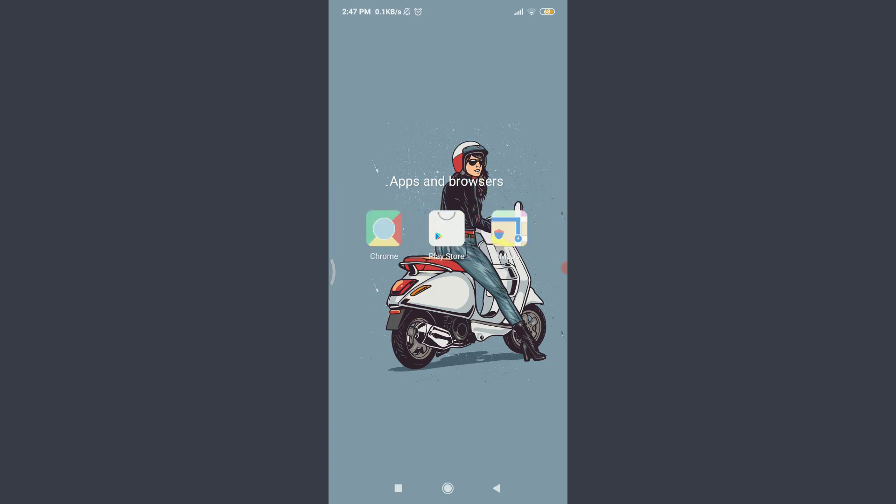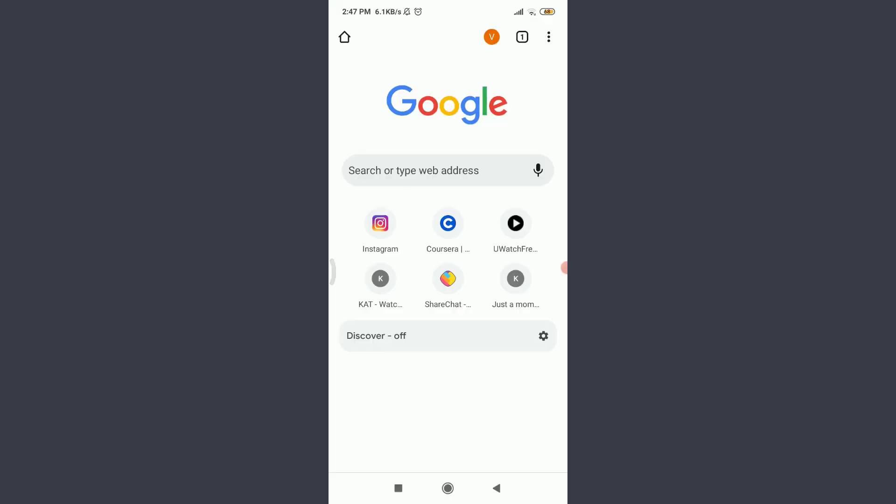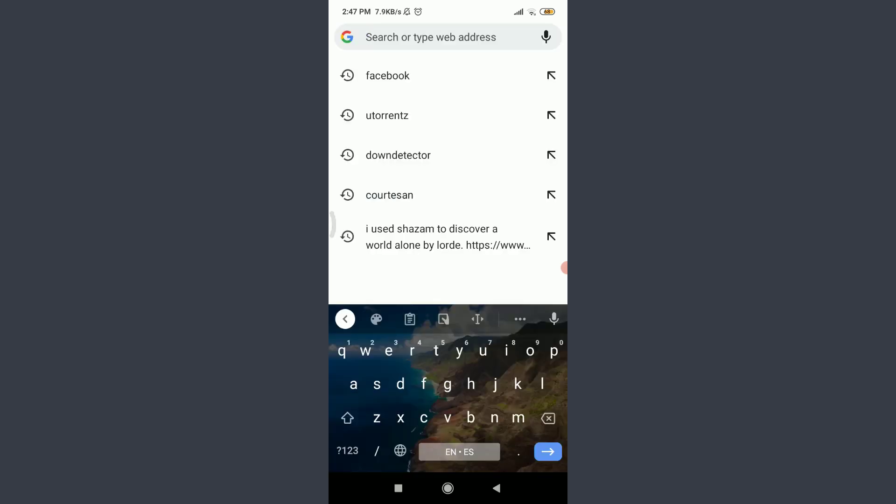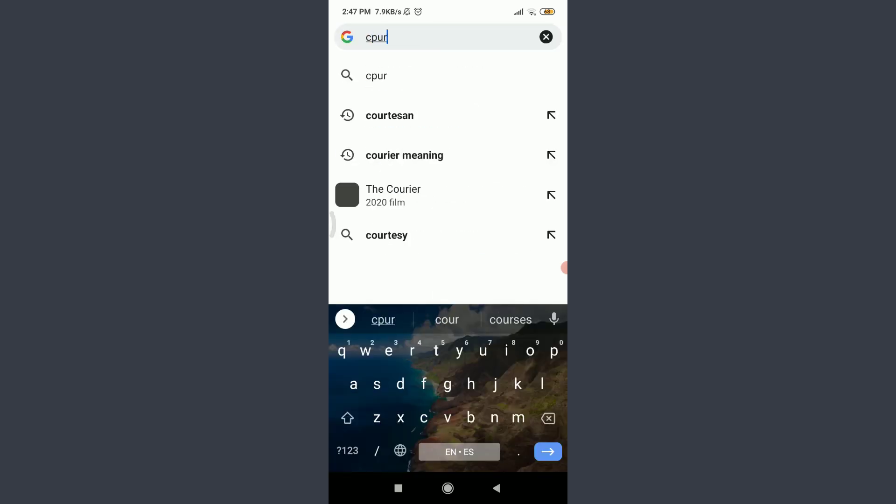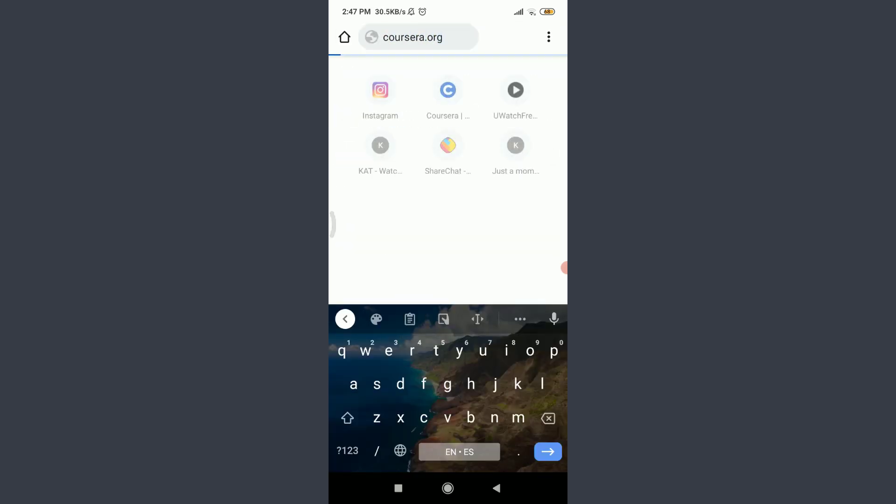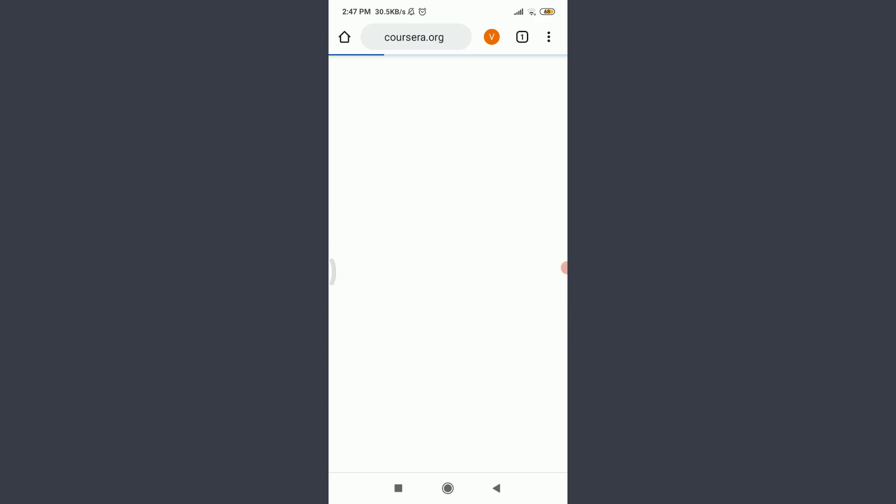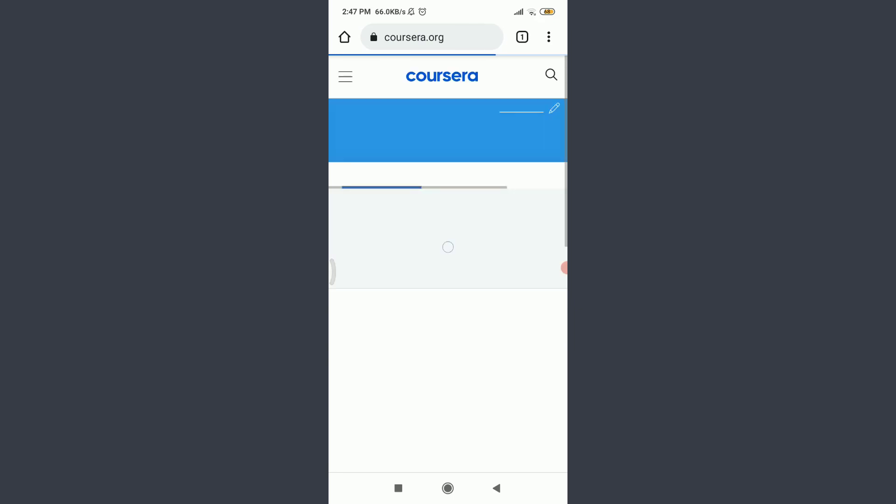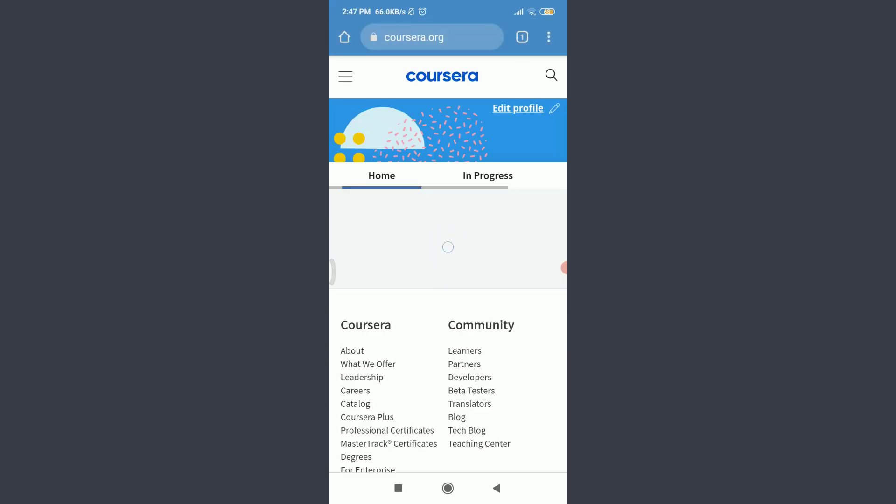Today I'll be using Chrome. You can use a suitable browser of your choice. Tap on Chrome. Tap on the search or type web address. Enter Coursera.org. This will take you to the official website of the Coursera app.